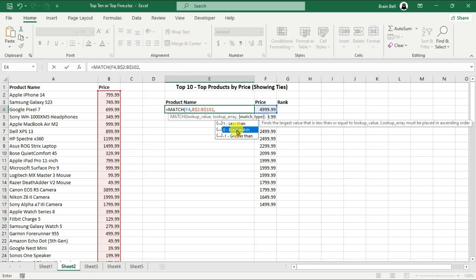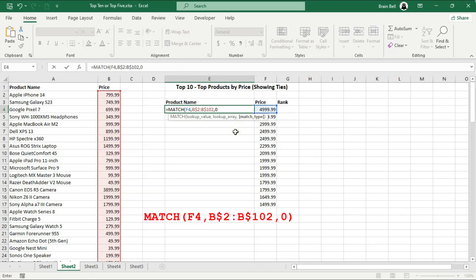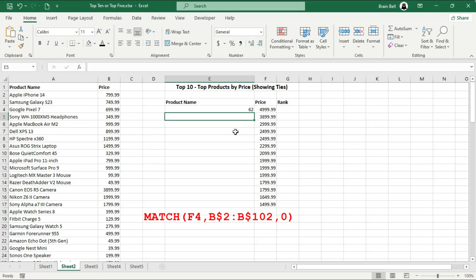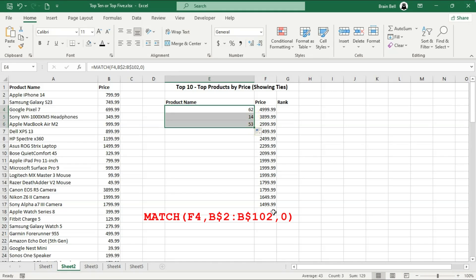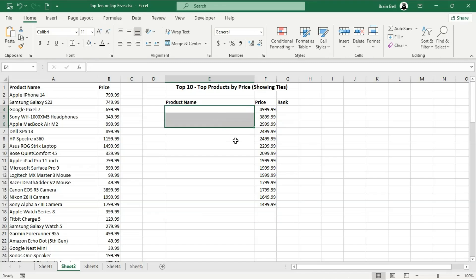The first argument of the MATCH function is the value you want to search for. The second argument is the range of cells where you want to search. The third argument is optional and specifies how Excel matches the lookup value. Zero means an exact match.